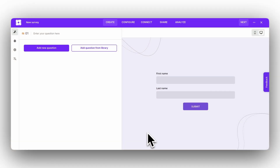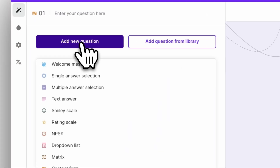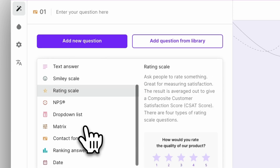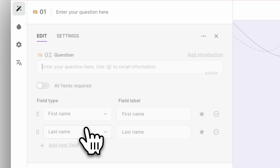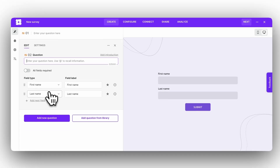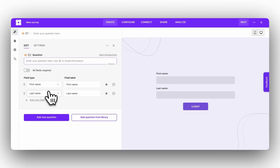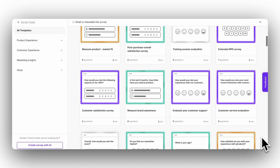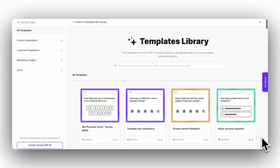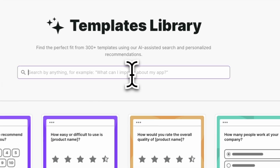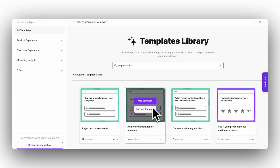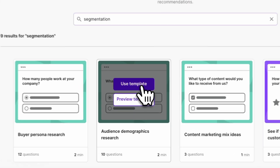The editor lets you create a survey from scratch. There is a wide array of question types, including matrix, ranking, rating, and the classic NPS and CSAT. You can even create contact forms. But it's easier when you start with a template — you can customize pretty much everything about it anyway.